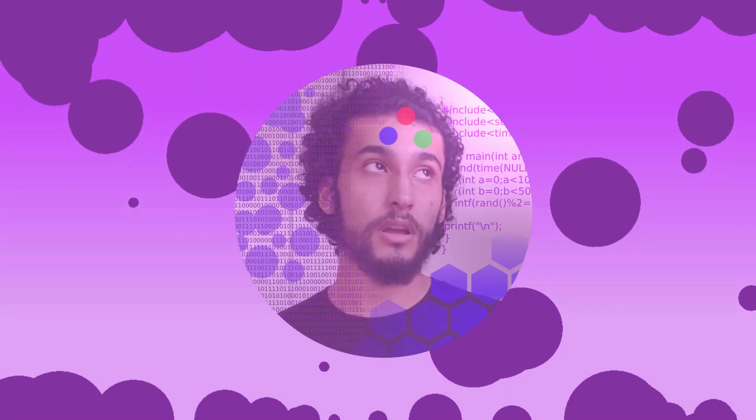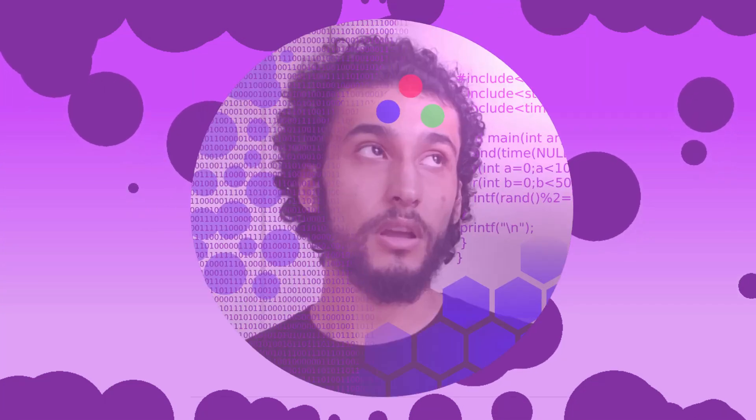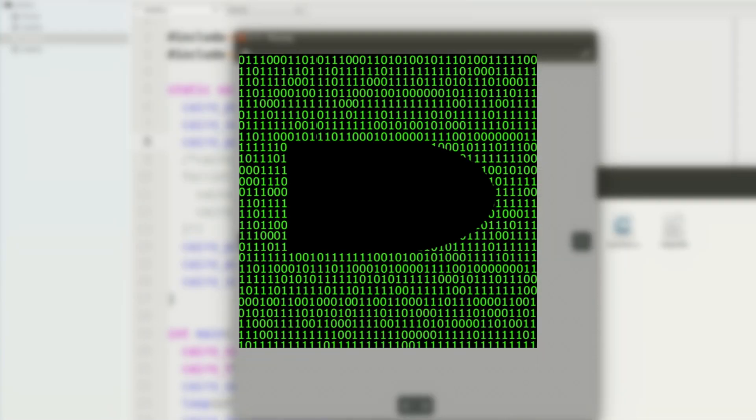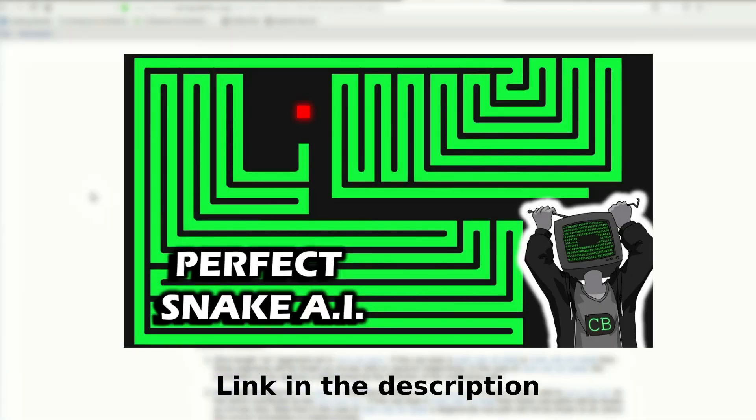And in case you're all wondering, yes, I passed all my classes. Okay, so the story of this program begins a few weeks ago when Code Bullet put out that perfect snake AI video.